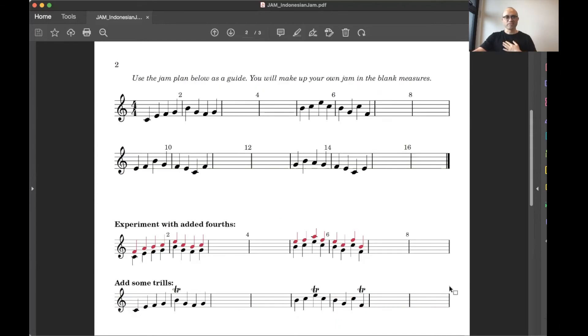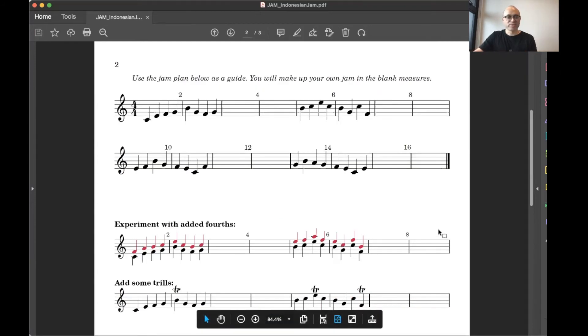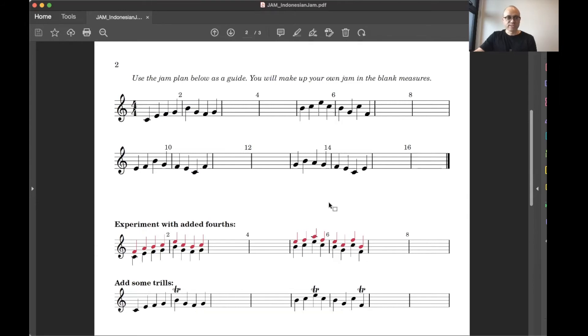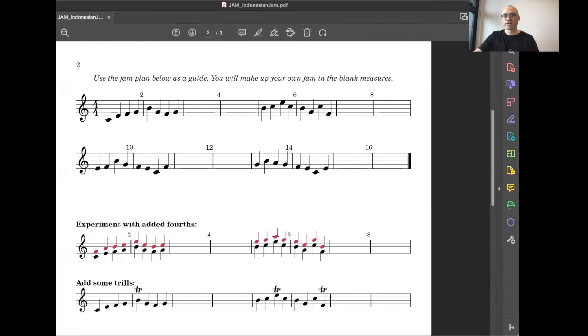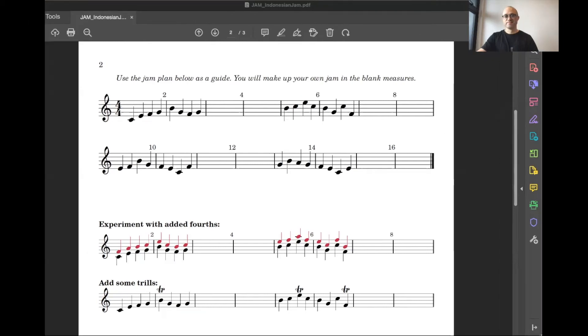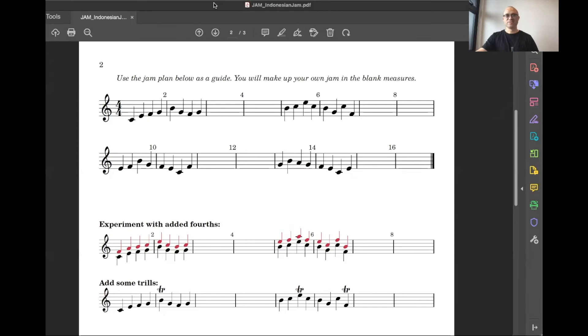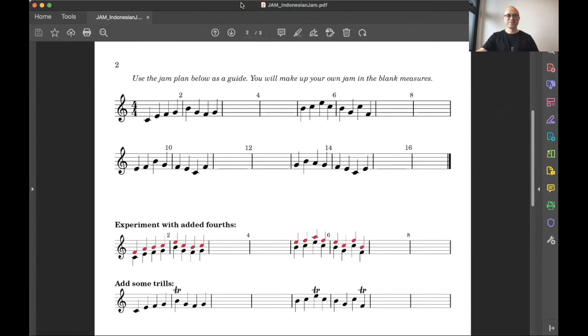You know what I'm going to do now? I'm going to go ahead and try jam through the Indonesian jam. I'm going to play around with some rhythms. Might even add some fourths. Play around with some trills. Let's see how we go. So I'm going to go ahead and play the backing track now. And it sounds like this. One, two, three, four.